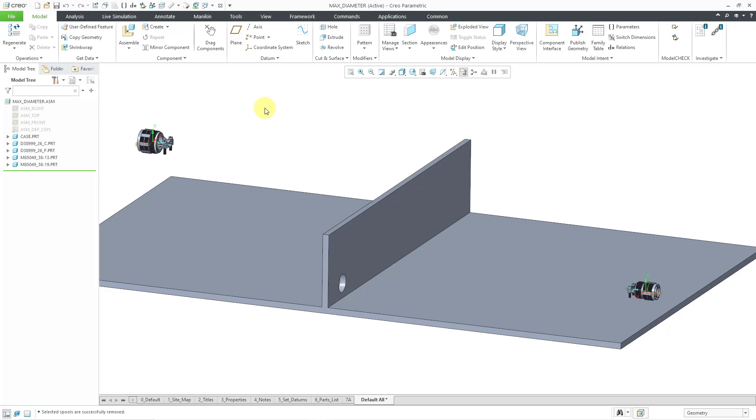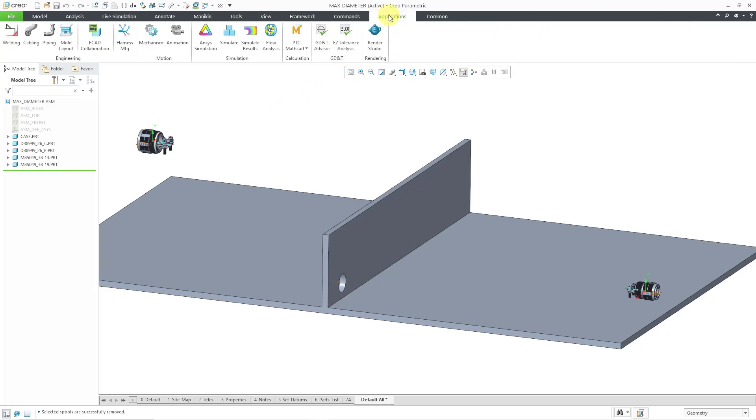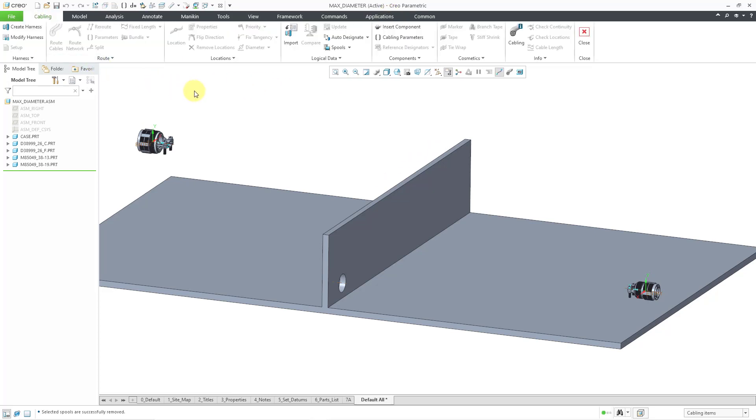To start off routing the wires and cables, I will go to the Applications command and then we will choose cabling over here on the left. You'll notice that right now everything is grayed out because I don't have the basics in here yet to route wires and cables. The first thing I'm going to do is create my harness parts.